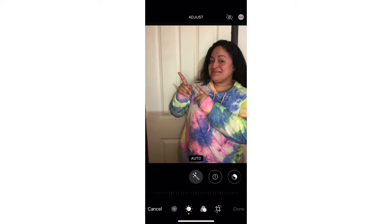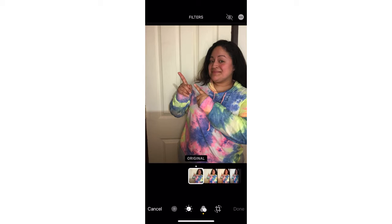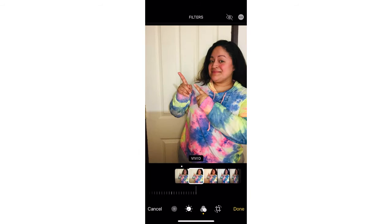Okay guys, so here I'm going to start with the photo gallery. You click that edit option, you go to the third one to your right which is the filters. I like to go for the vivid filter, which is the second one. You click it to your right, apply that filter, and press done.